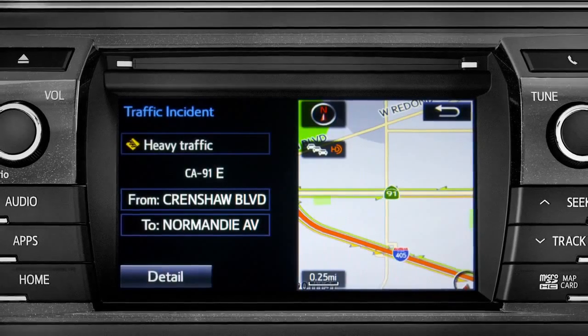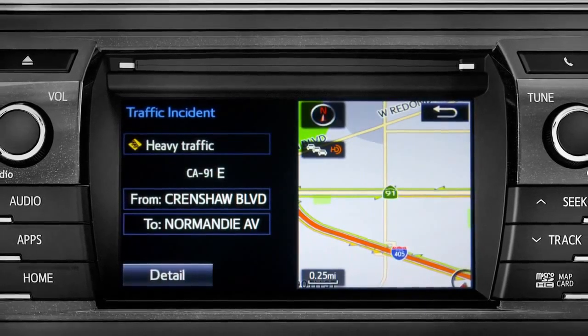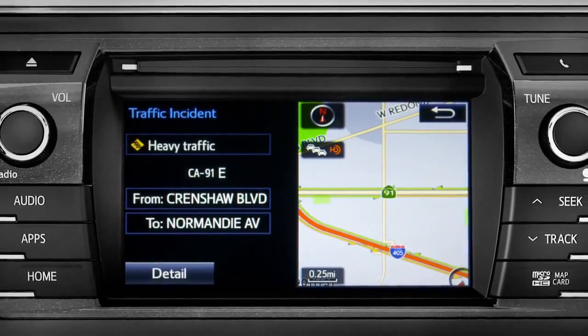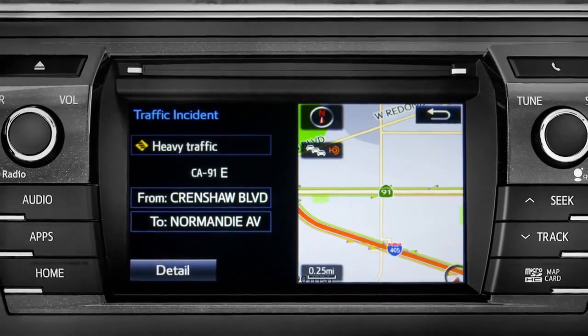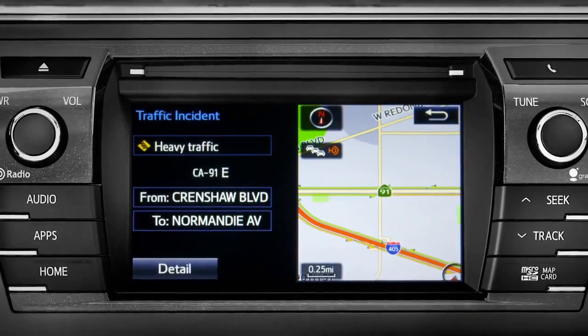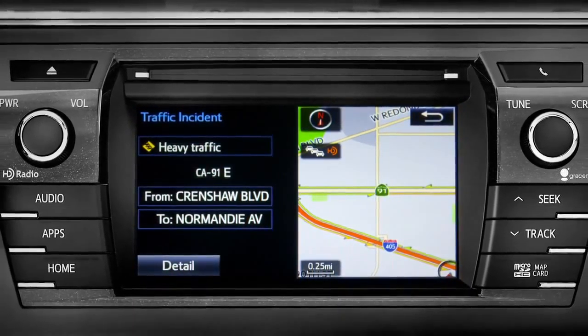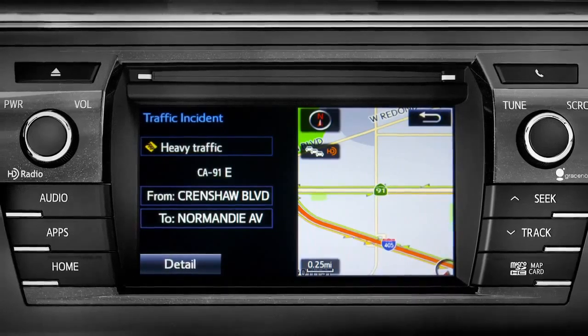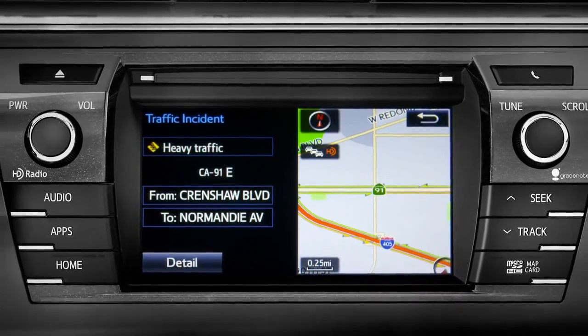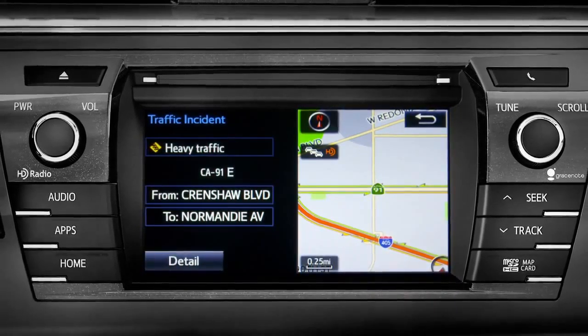If you're out of range of the HD traffic system signal, Intune will switch to your phone's data connection as a backup, unless you turn that part of the feature off in settings.